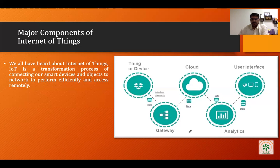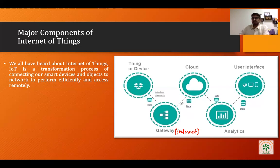The gateway node is connected with the internet, and through the internet connection it can send the data to the cloud. The cloud has two major roles in the IoT system: the first is to store the data, and the second is to process the data. These are the two major roles of cloud in terms of IoT infrastructure.